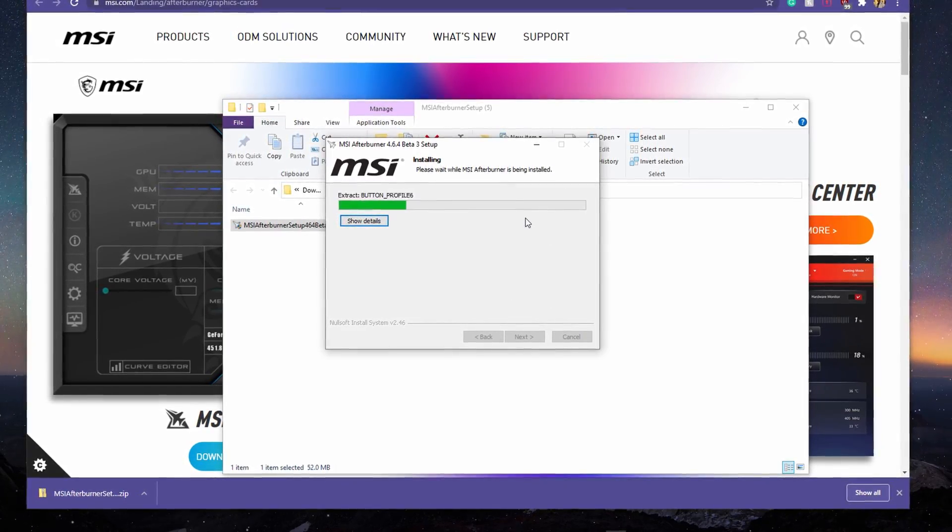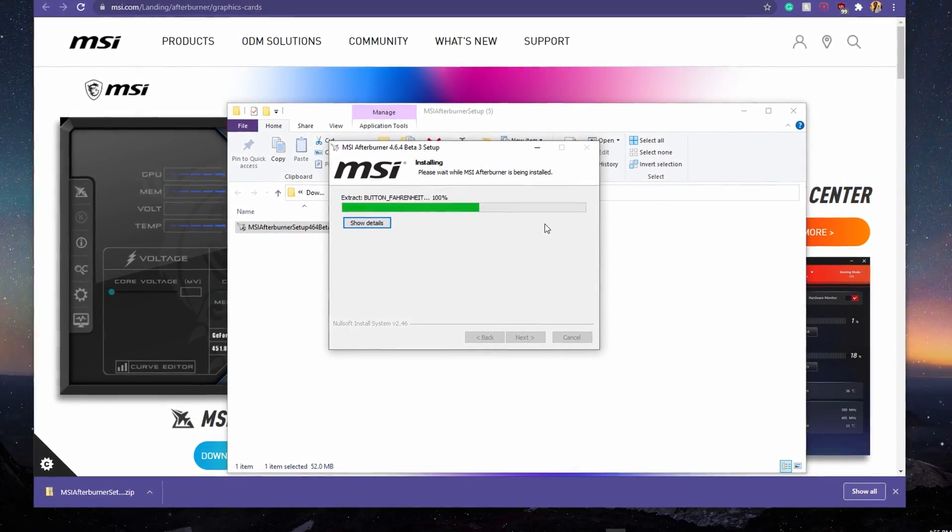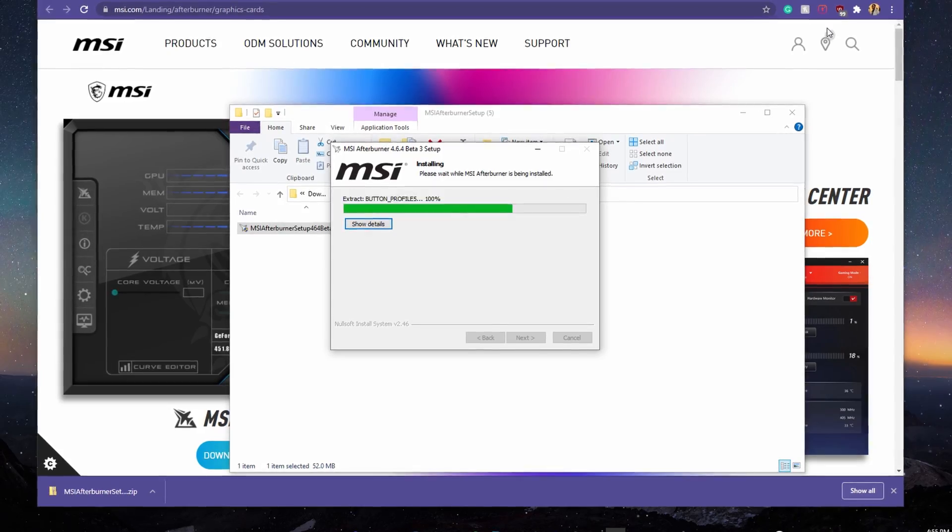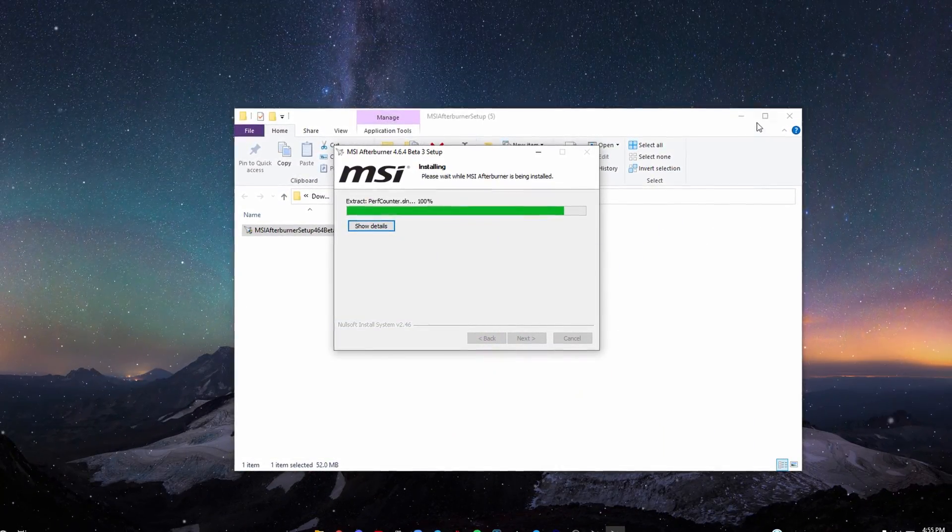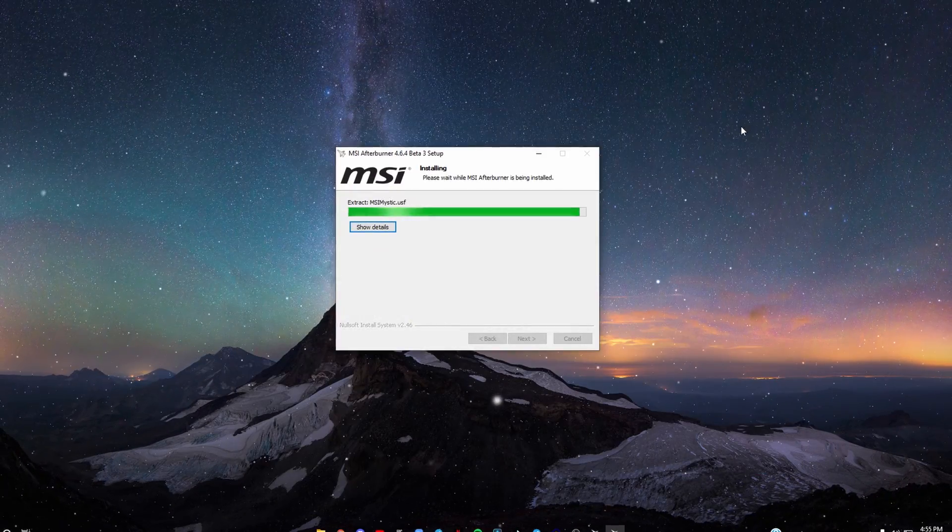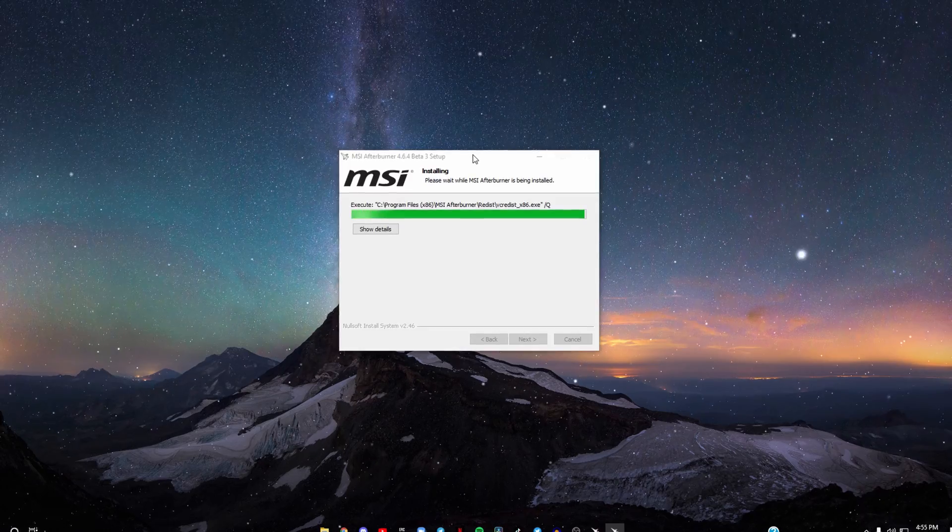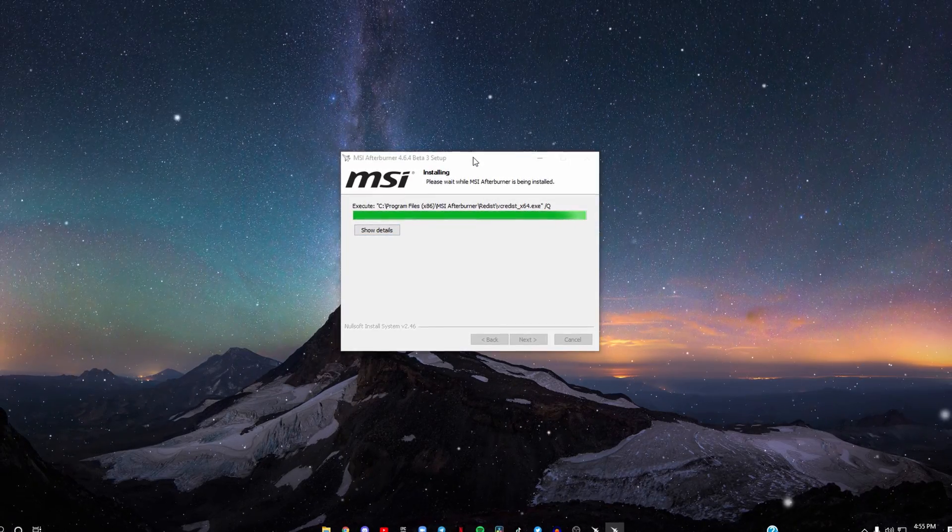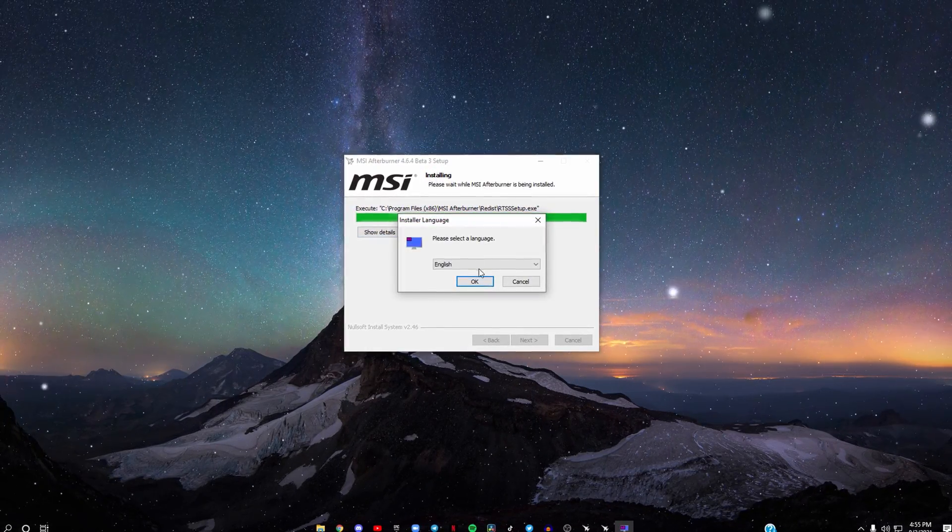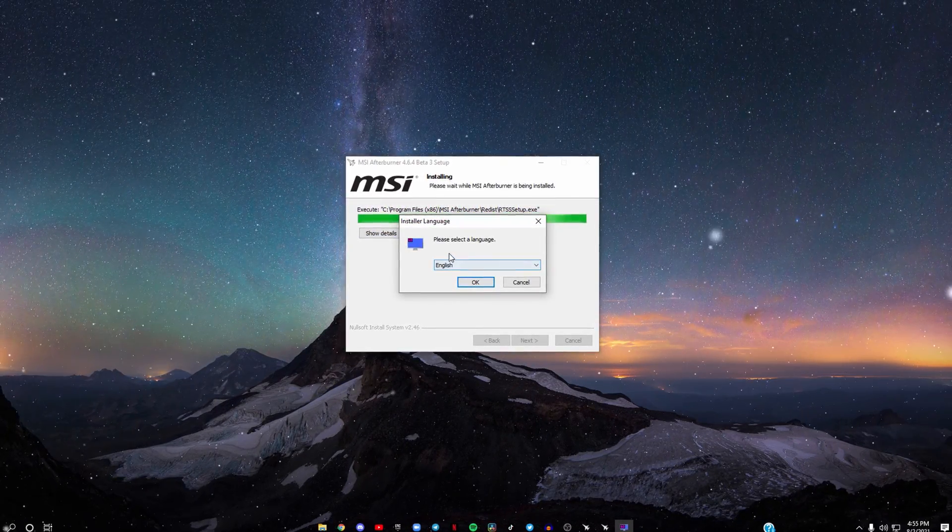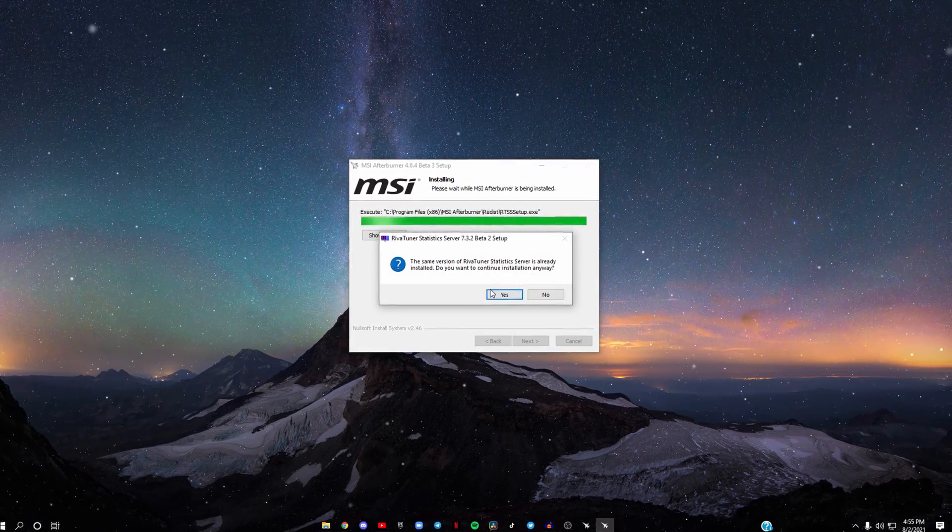It should take a couple seconds to install, not too long. Now it's going to ask you to select the language again. Click OK.